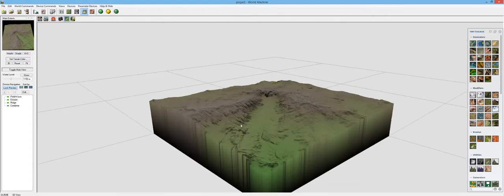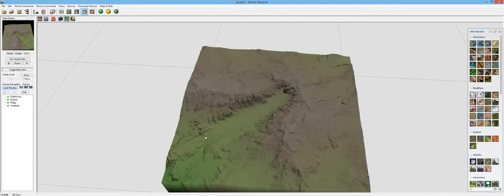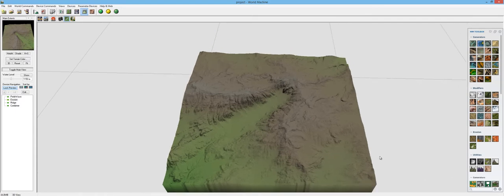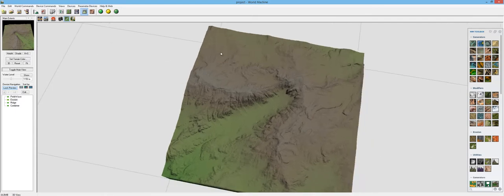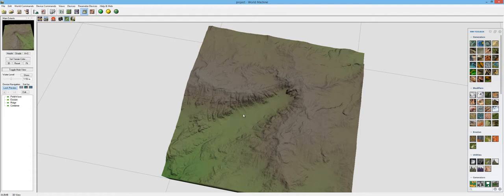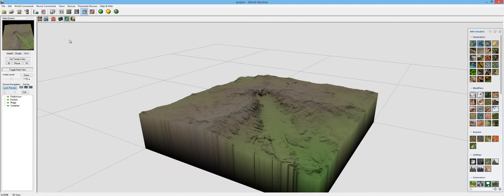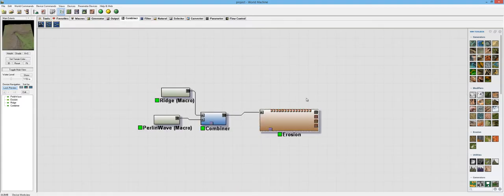So I like this actually, this looks really good. You can definitely see that Perlin wave happening right here. And then the ridge is just going around the outside of that. So that kind of lined up perfectly. I'm going to go ahead and save this.